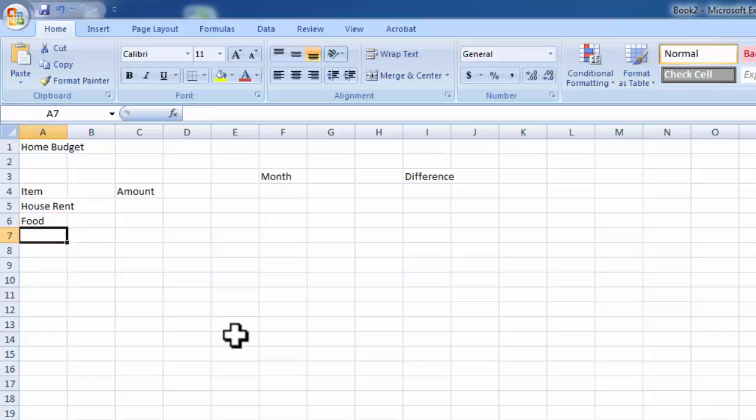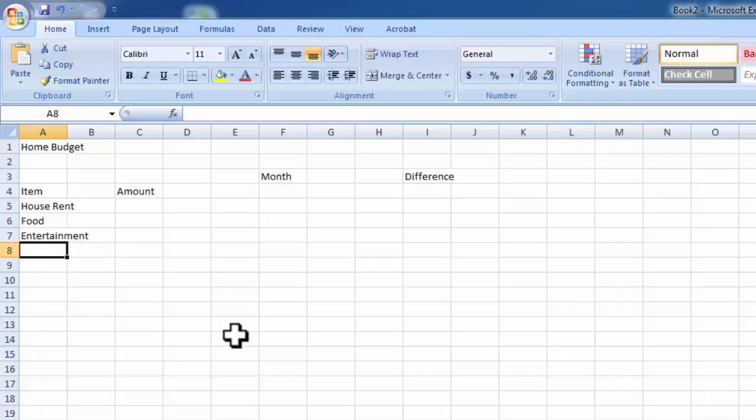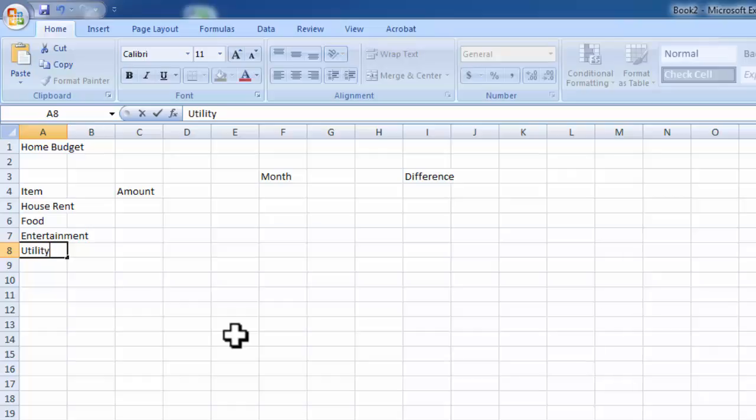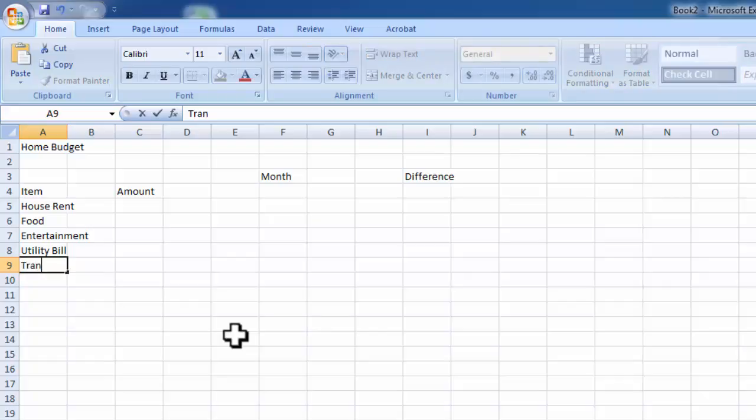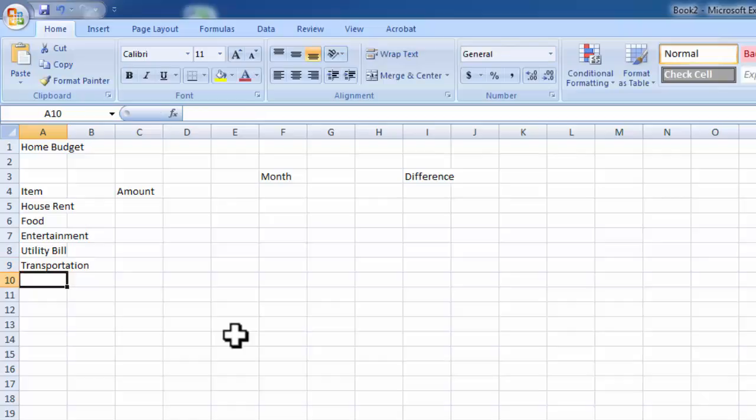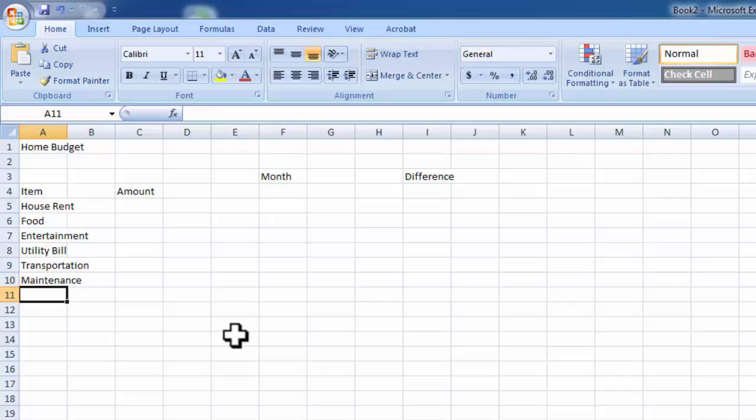First, house rent, food, entertainment. This is a sample. You can write whatever you like, whatever you need. You can create that category and the amount. Utility bill, transportation, maintenance - car, house, whatever - and others.